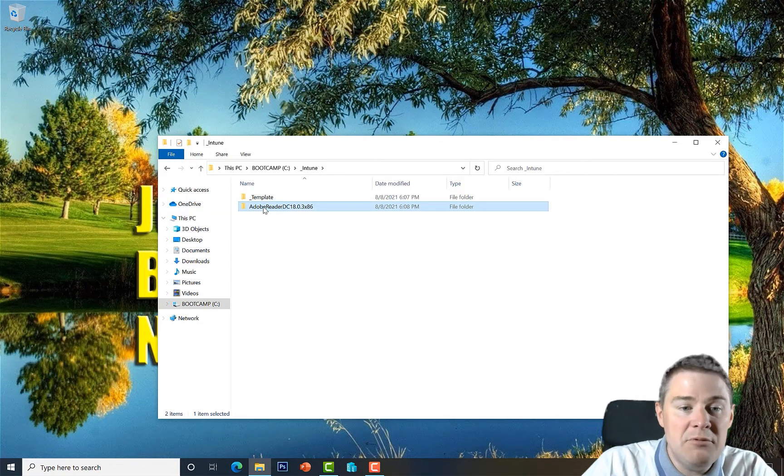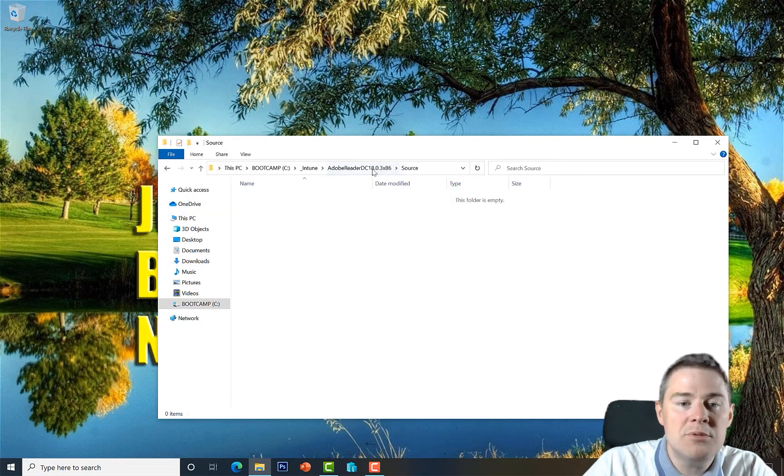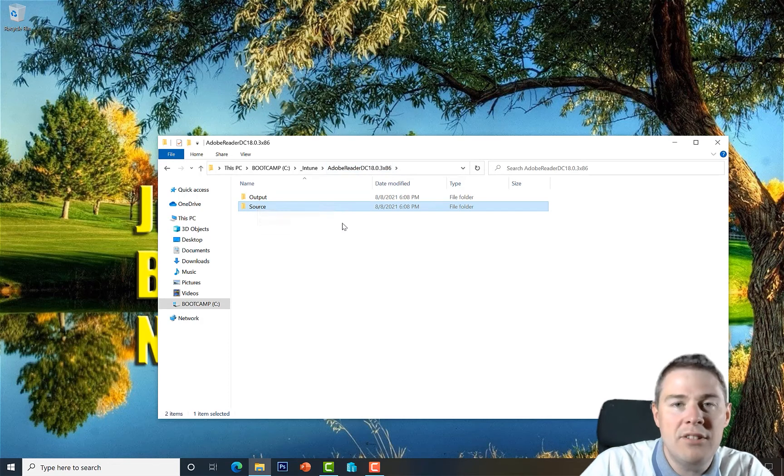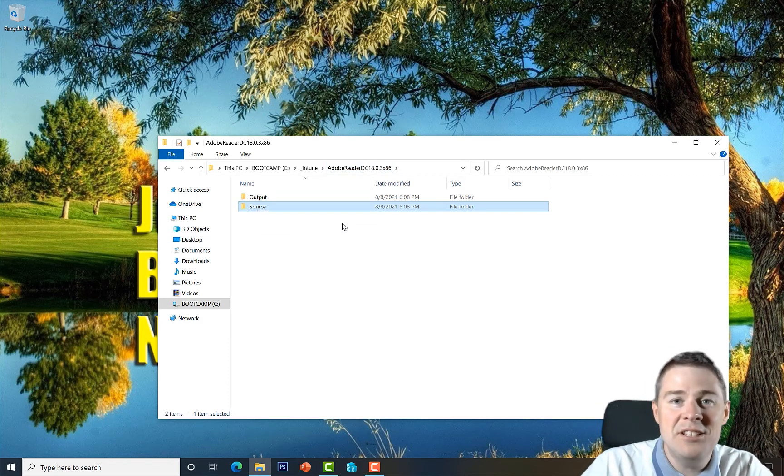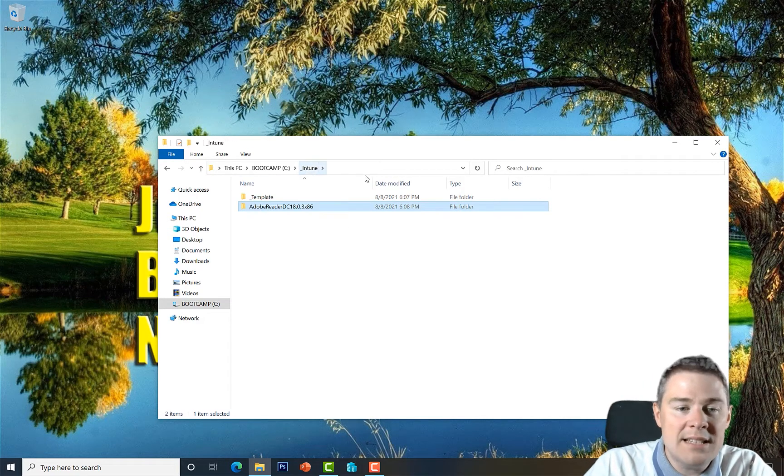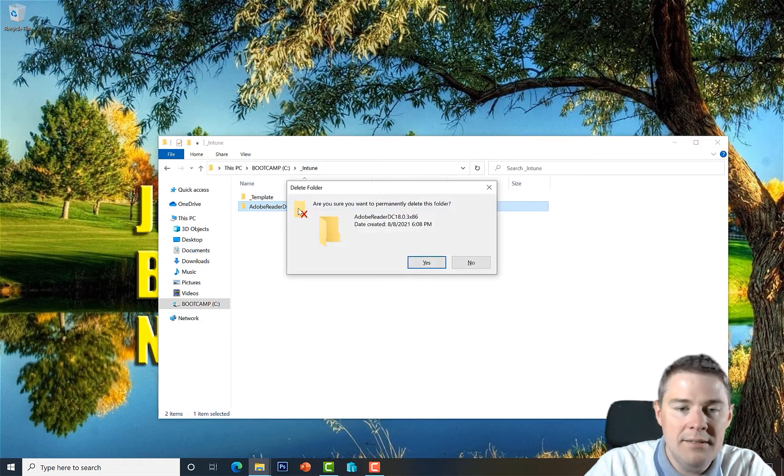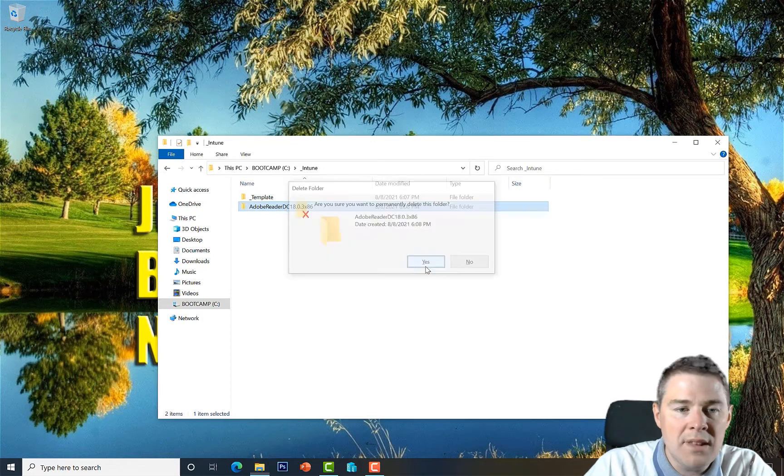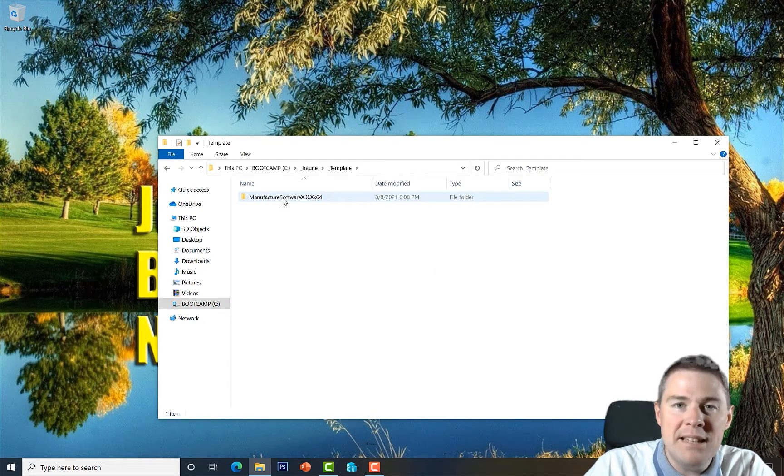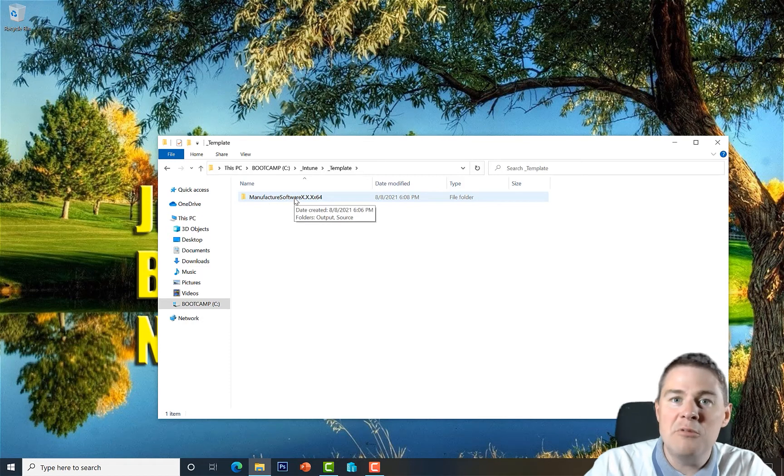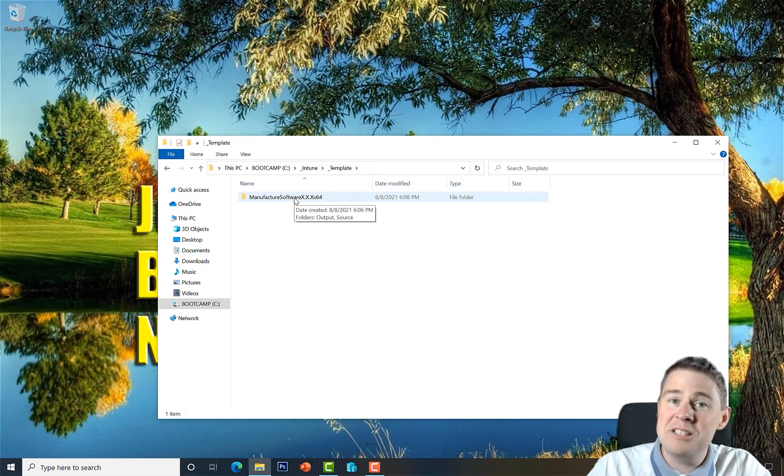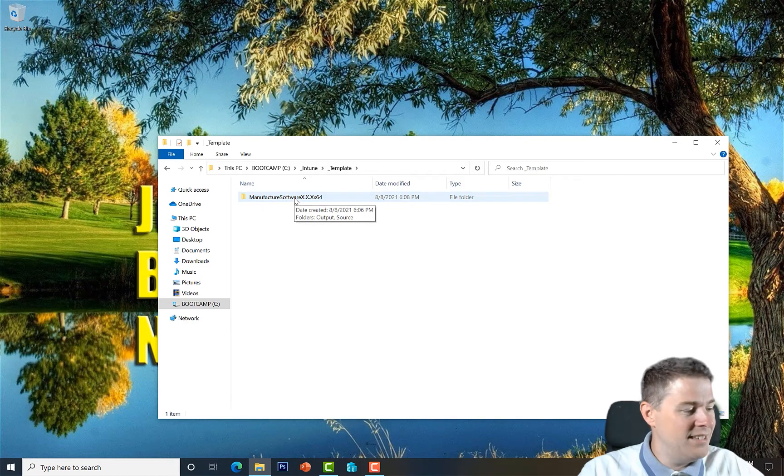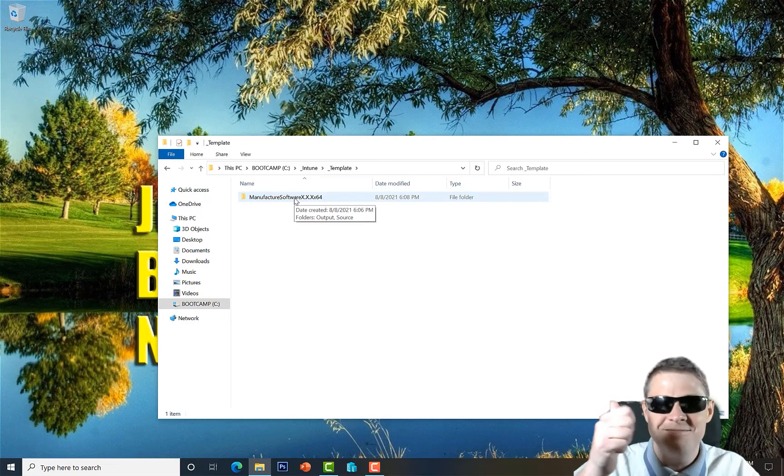And version we can say it's 1803 or something. Let's say that this is a 32-bit software. Then we start, we add our installation here in the Source, we create the output, we add some other files that we will add later in other videos. So we are actually finished with our template. I will delete this one here. So we now have our template ready when we're coming later to create the packages which is coming very soon. So we're done, well done.